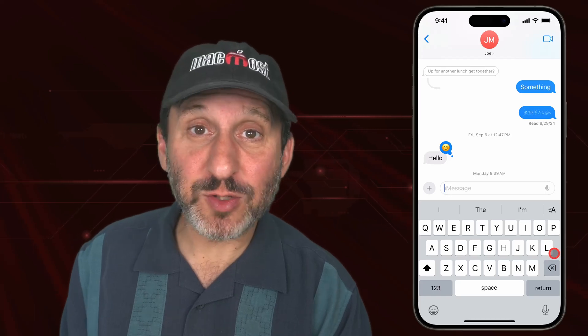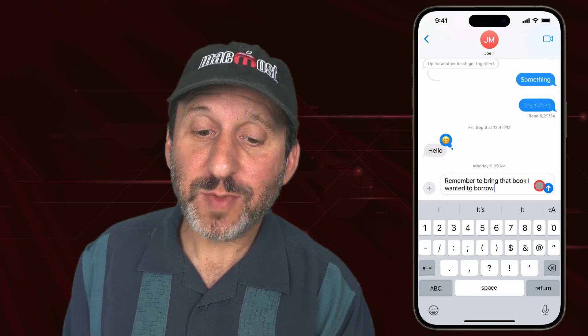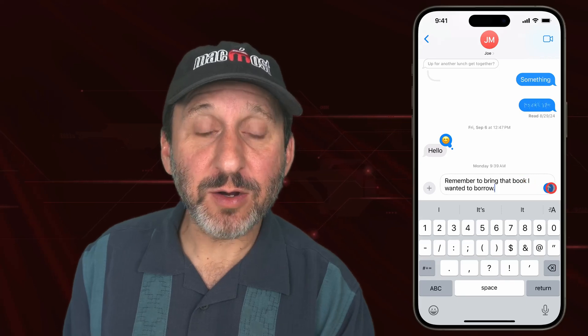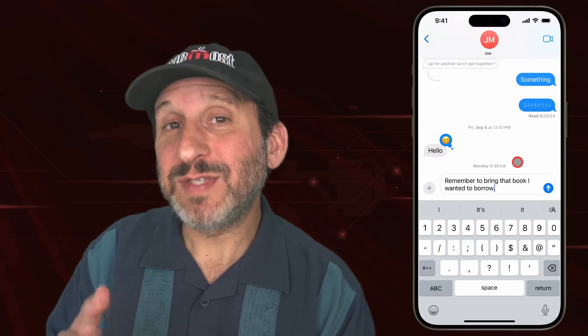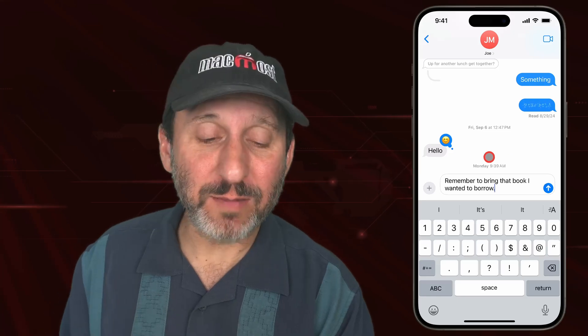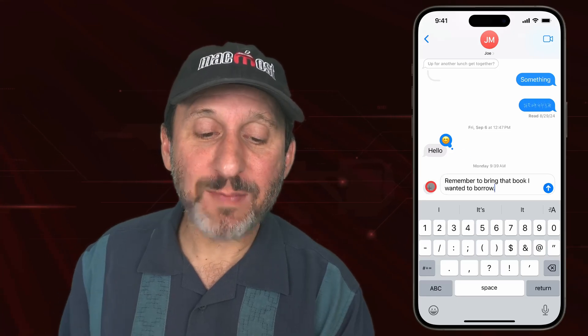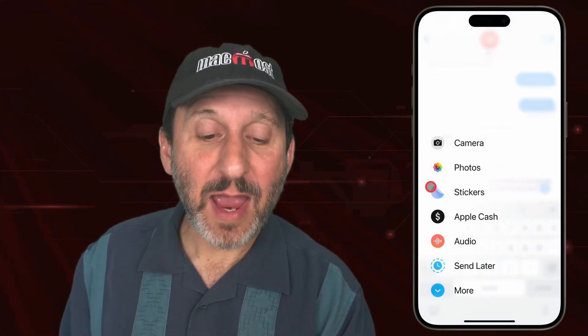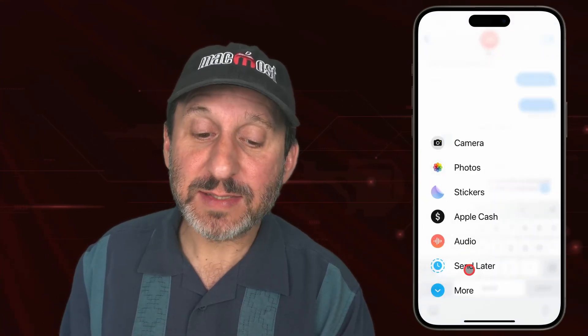You can type a message first if you like, and then normally you would tap right here to send it. But instead, say I wanted to send this tomorrow morning — I could tap the plus button to the left and then select Send Later.